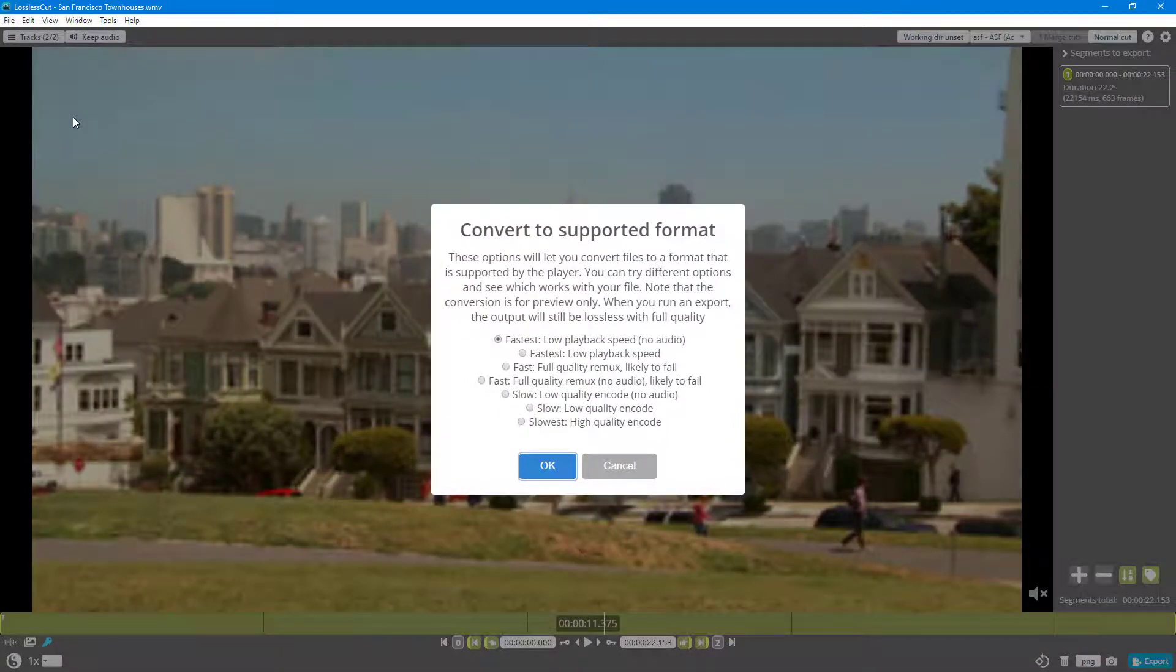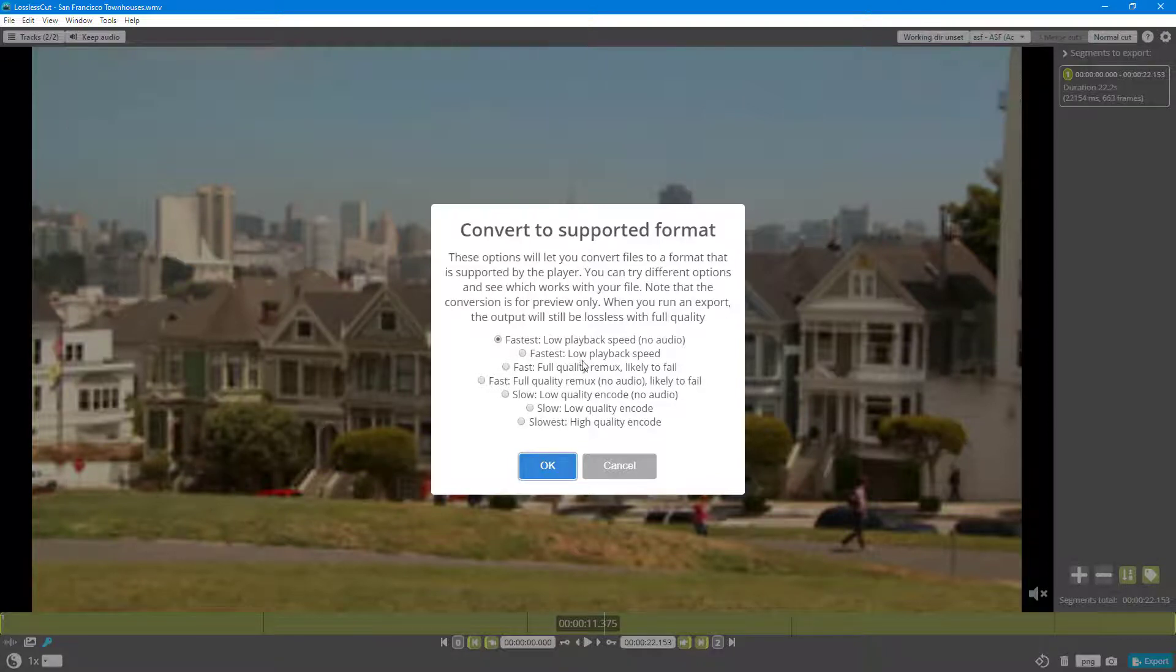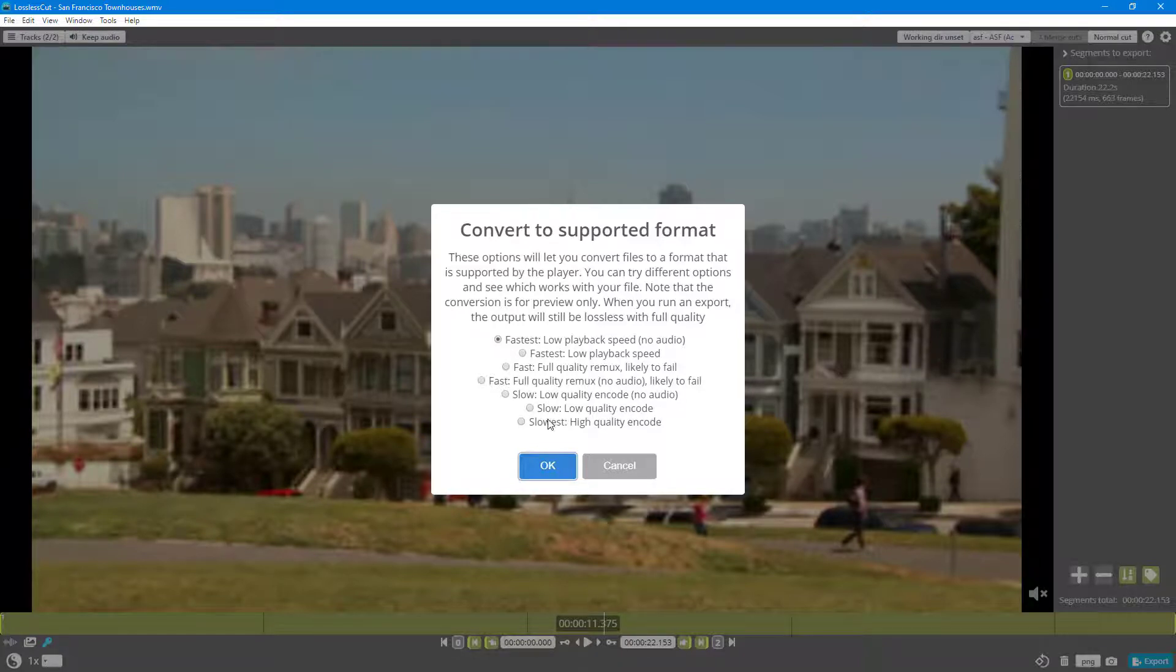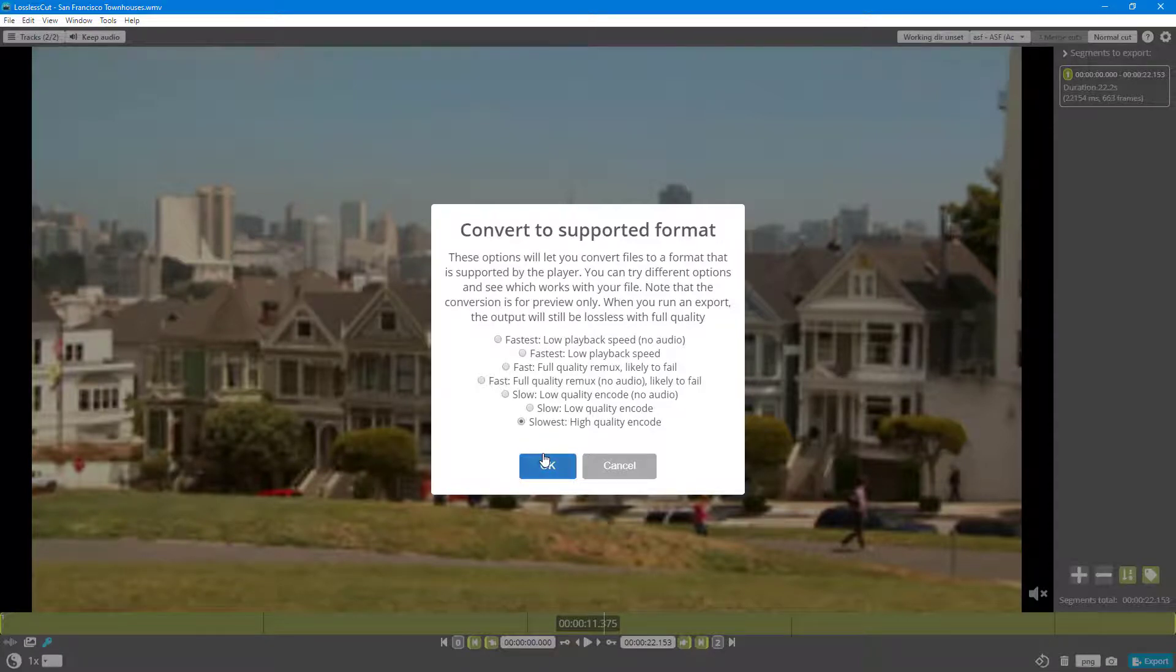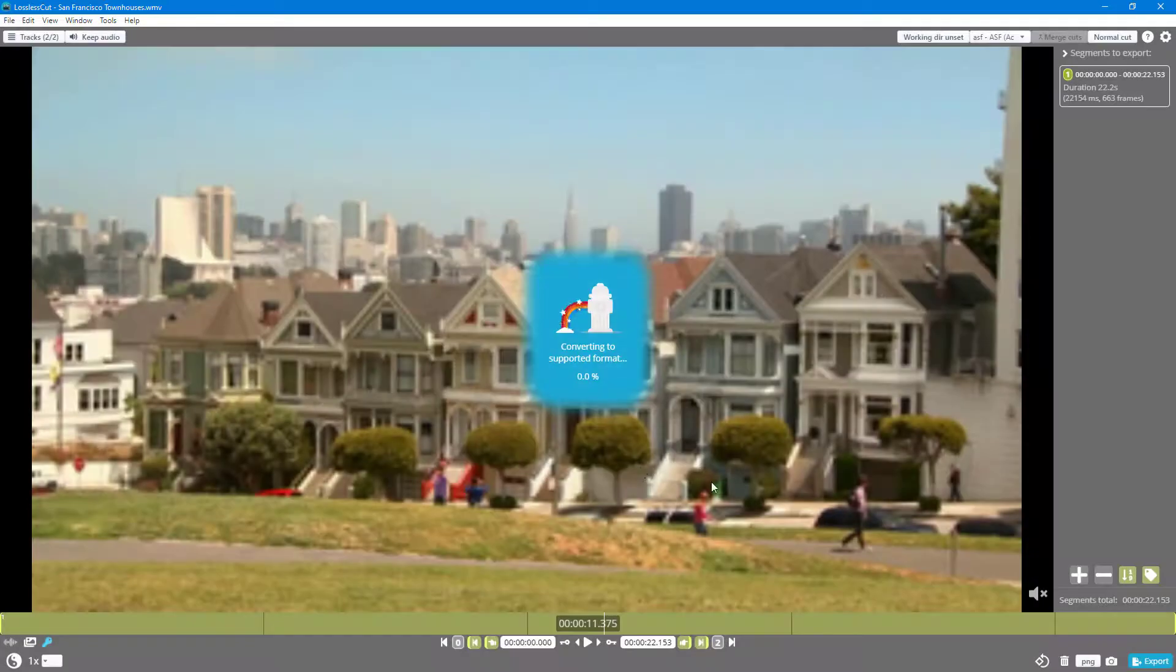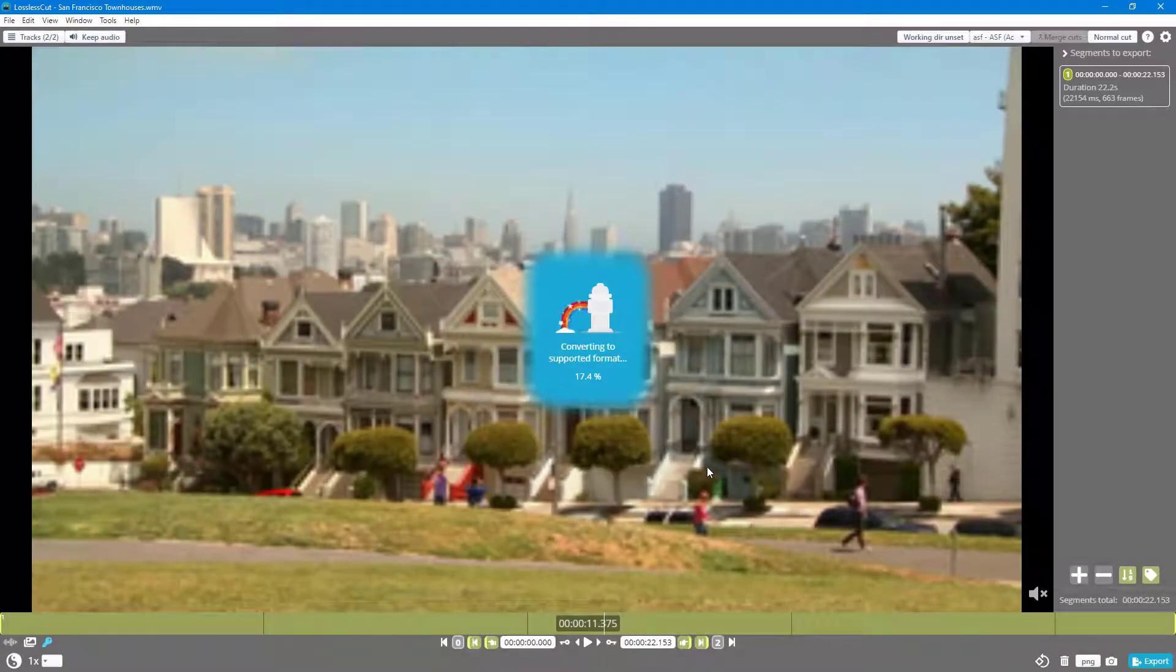What it does is it provides us with different options like fastest with low playback speed or slowest with high quality encode. I'm not going to go for the fastest one. Let's go for the slowest one because it gives us the highest precision on the conversion. So I'm just going to press OK and then it takes some time to convert.